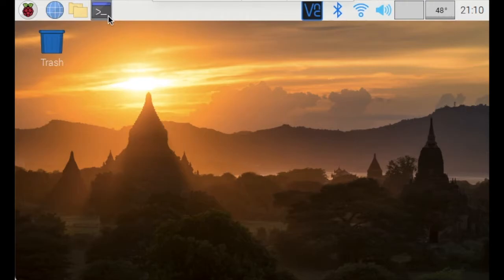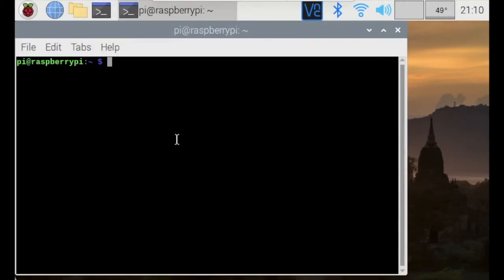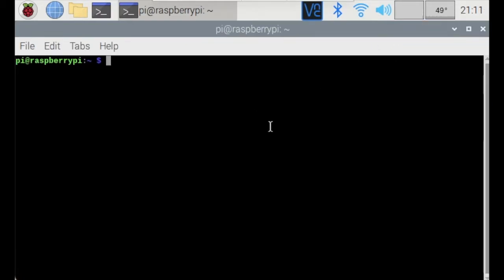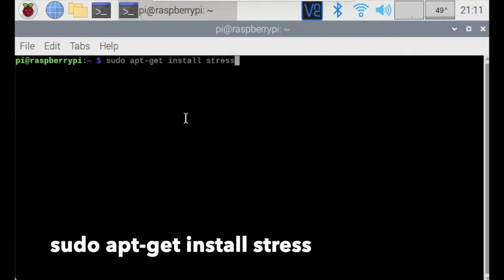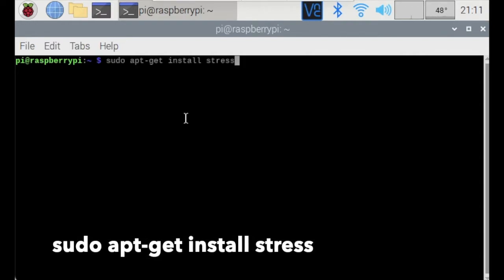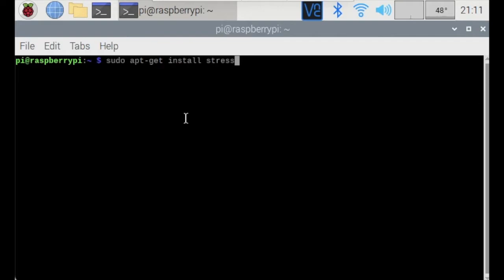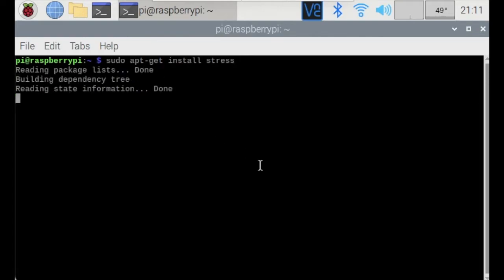We will need to download a few things. So just open up the command prompt over here and type in this command that is displayed on the screen. Okay, with that displayed, go ahead and install stress.